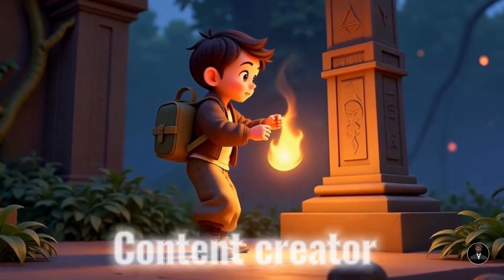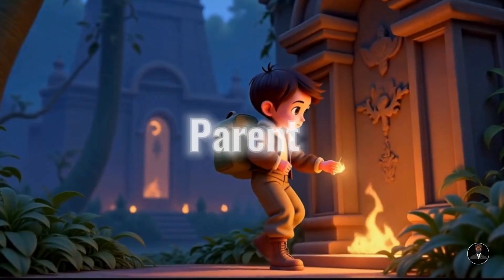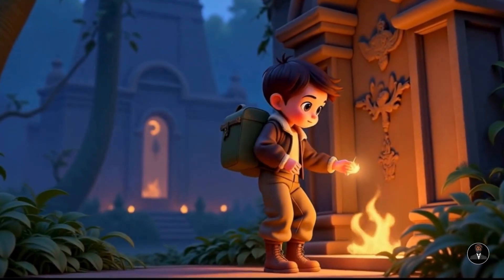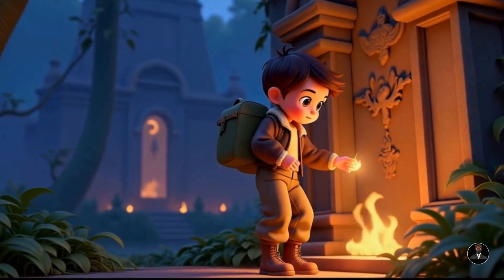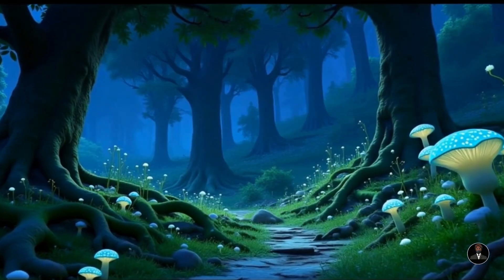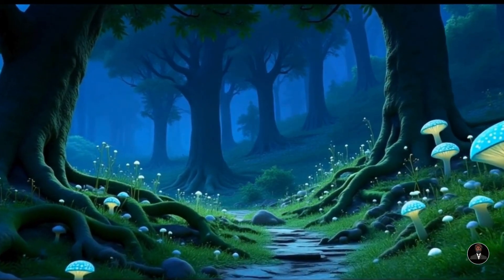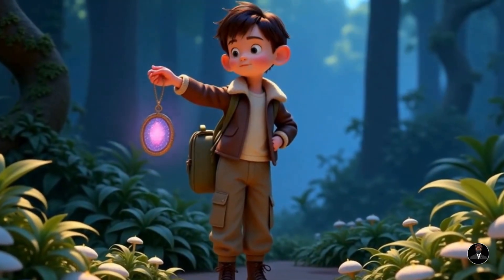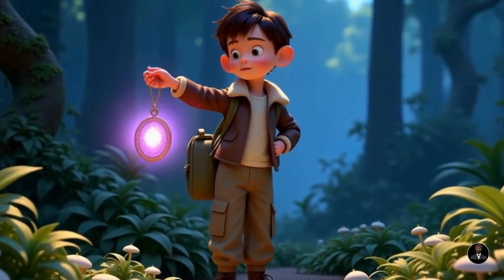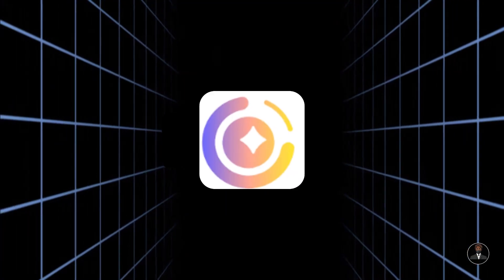Whether you're a content creator, educator, or parent wanting to make custom stories or other storytelling videos for your kids, this tool is about to change everything you thought you knew about video production. The AI tool I am talking about is Magic Light AI.